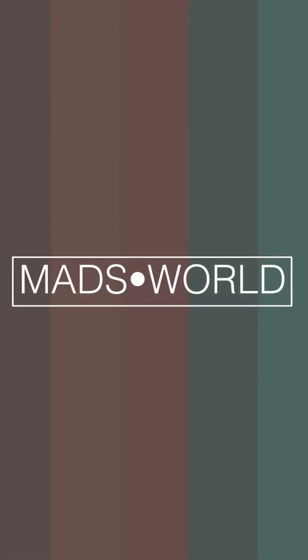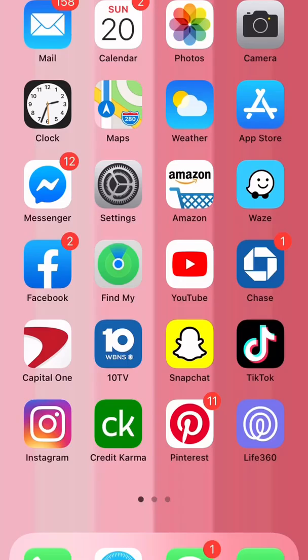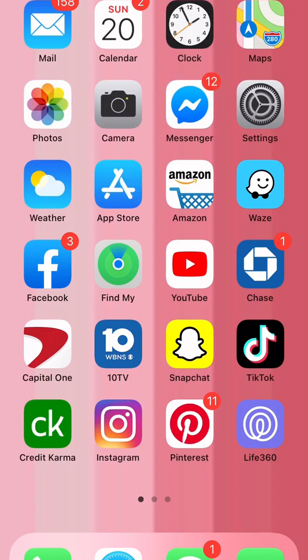Alright guys, welcome back. I'm sure you're here because you want to do some widgets with iOS 14. So first, iOS 14 downloaded, then Color Widgets, Fonto, and Widgetsmith.